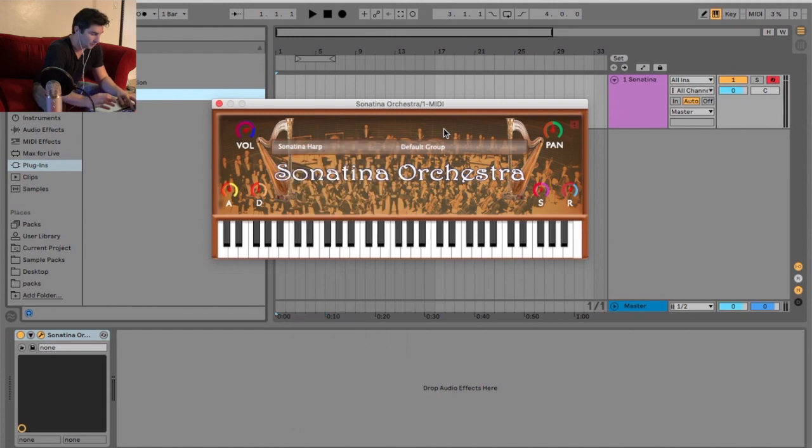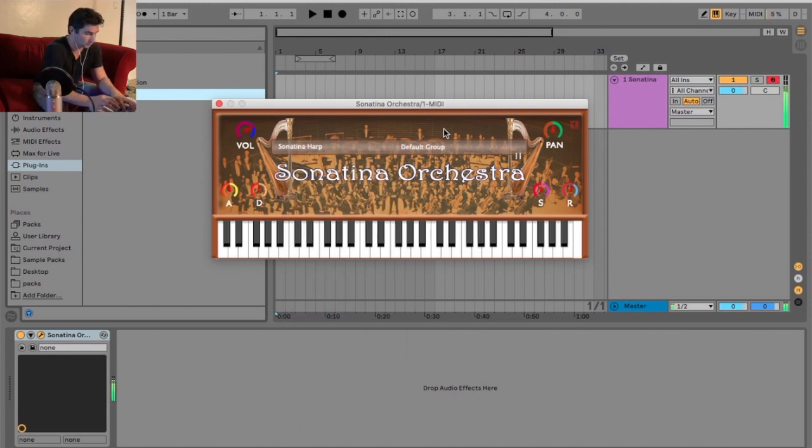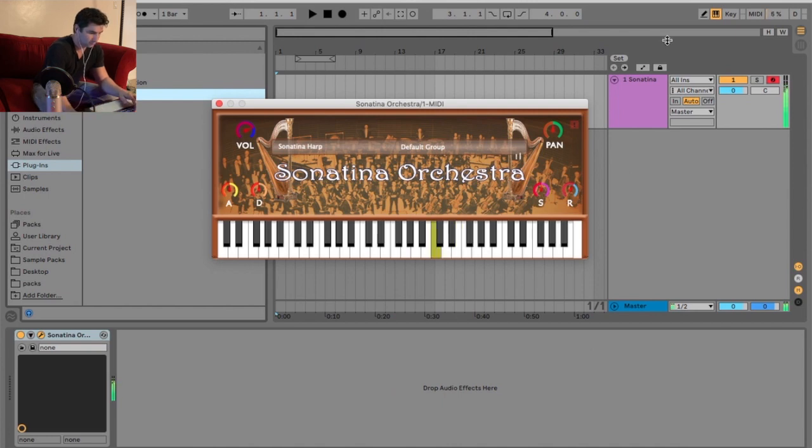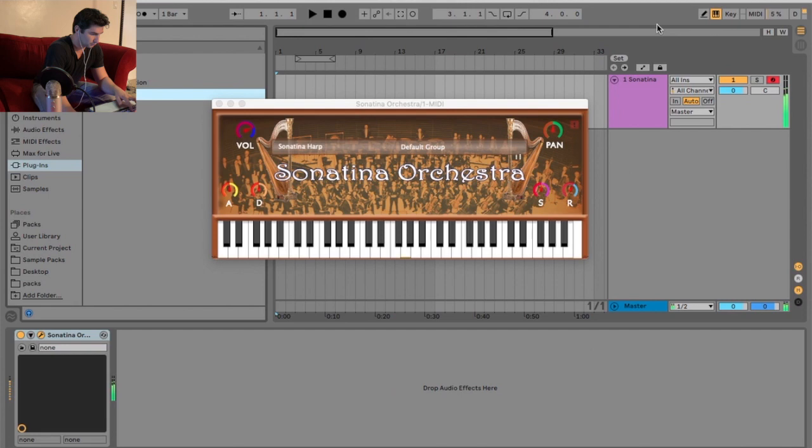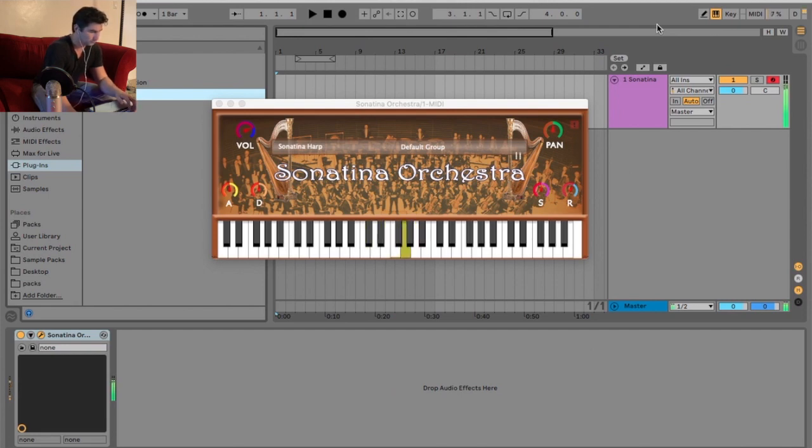Anyway, let's jump into how it sounds. We're starting off with the harp. I like the sound quality of this one a lot.